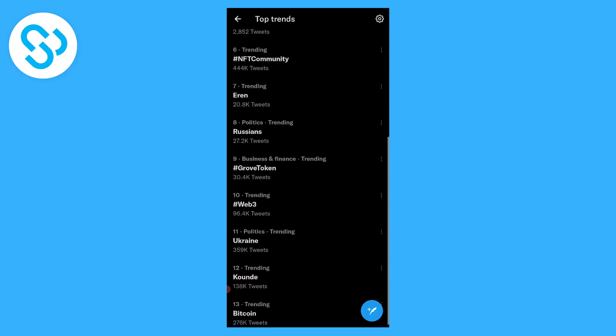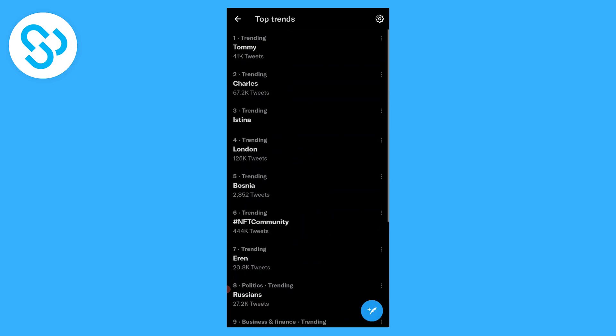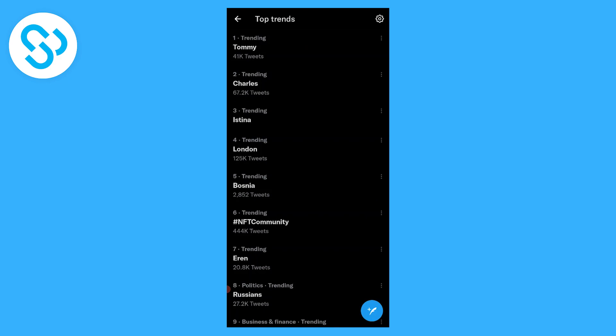As you can see, Russians, Web3, Ukraine. So yeah, this is the best way to see trending on Twitter. If you have any questions, leave them down below and I'll make sure to answer all of them for you. Thank you.